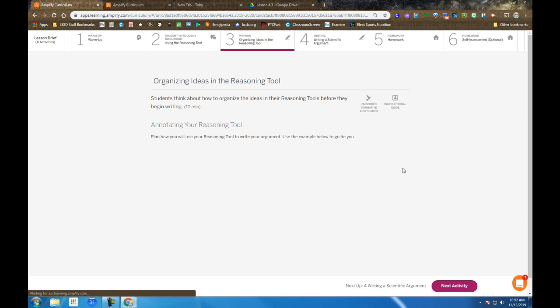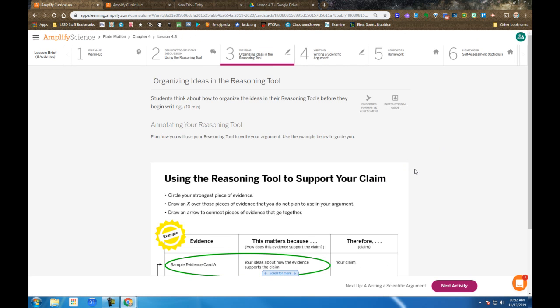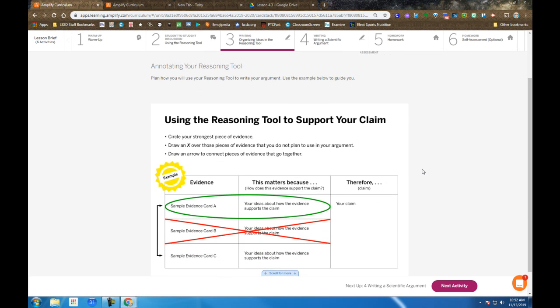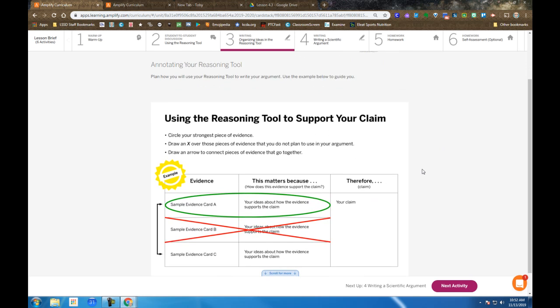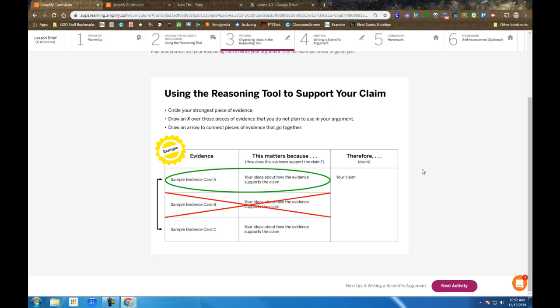You get a chance to begin the writing process. So here's an example on your screen of cards that support or refute in each of the claims. And as you think through how you're going to do this, you can use your reasoning tool to note your thinking as you see on the screen.